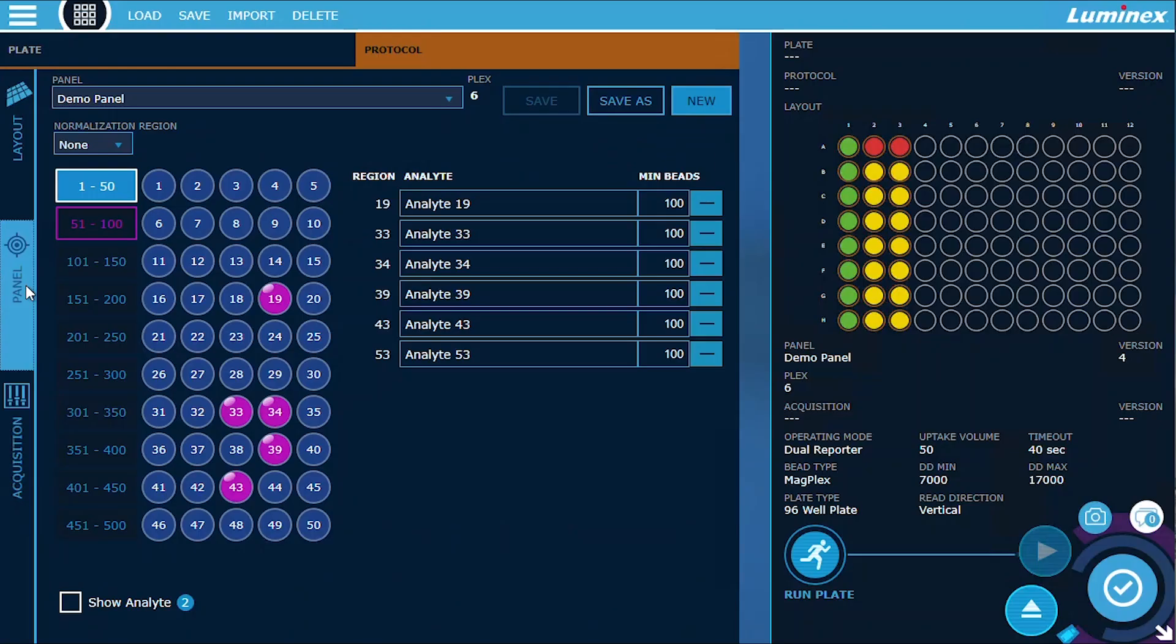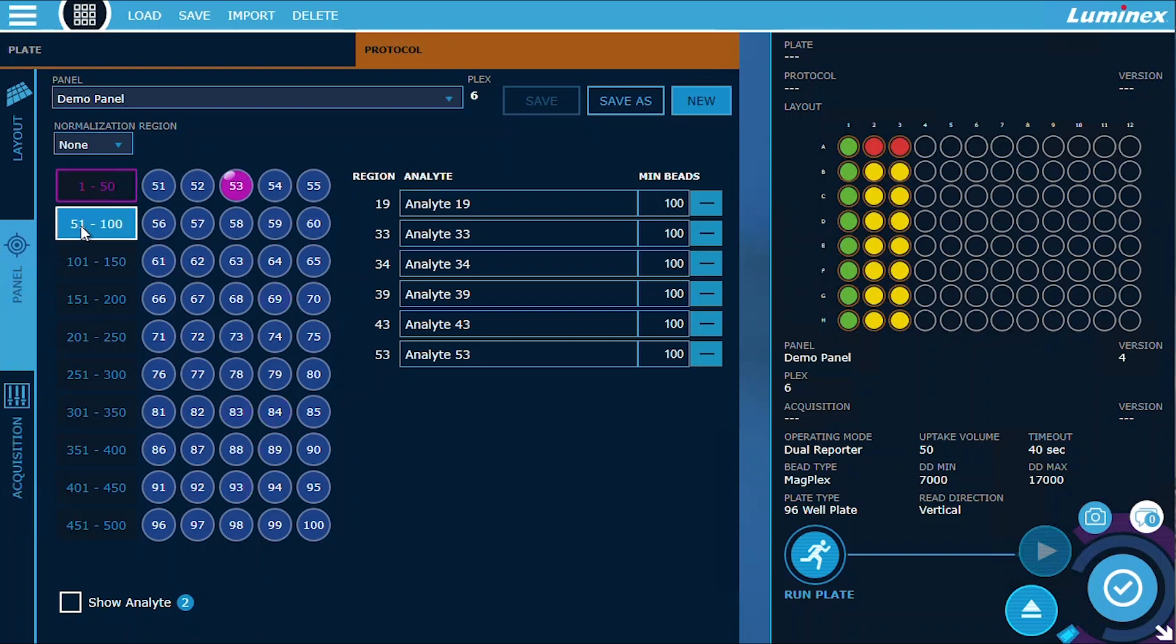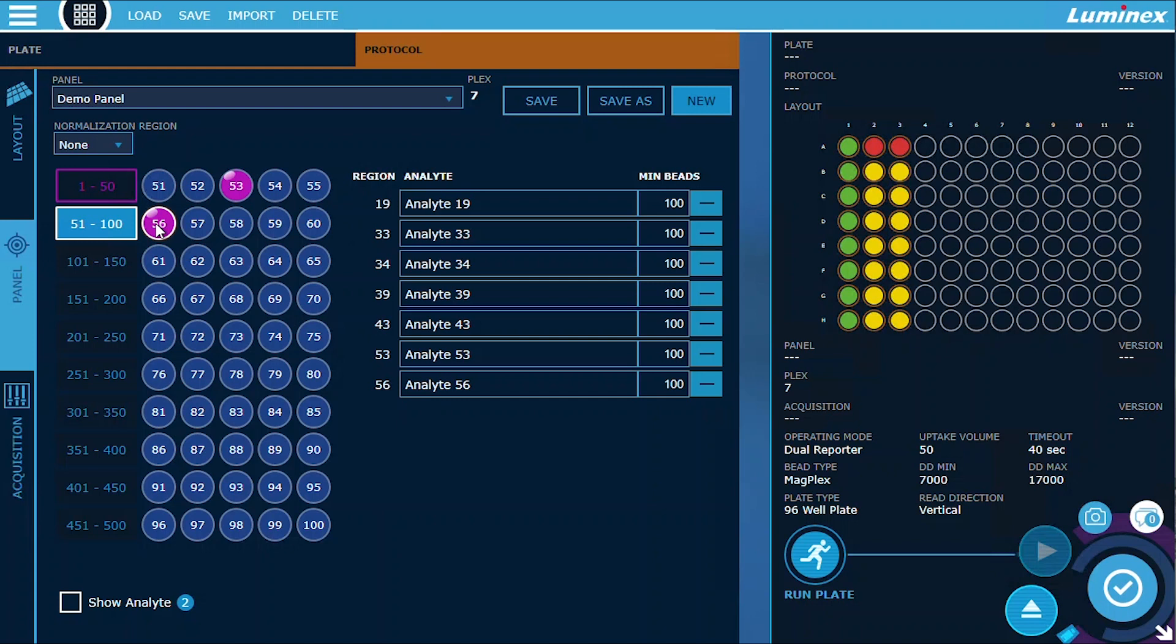Panel. On the panel page, we made a few changes. First, we introduced a new graphical interface that simplifies the process of selecting bead regions. With just a few clicks, you can effortlessly navigate and choose the regions you need for your experiment.